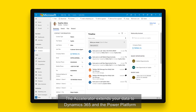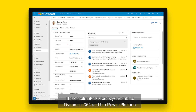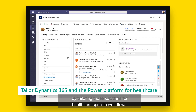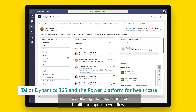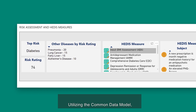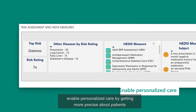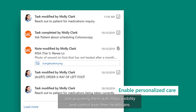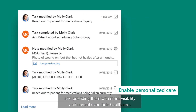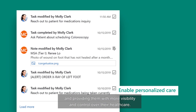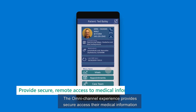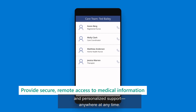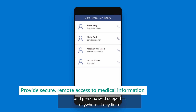The Accelerator extends your data to Dynamics 365 and the Power Platform by tailoring these solutions for healthcare-specific workflows. Utilizing the common data model, enable personalized care by getting more precise about patients and providing them with more visibility and control over their healthcare. The omni-channel experience provides secure access to their medical information and personalized support, anywhere, at any time.